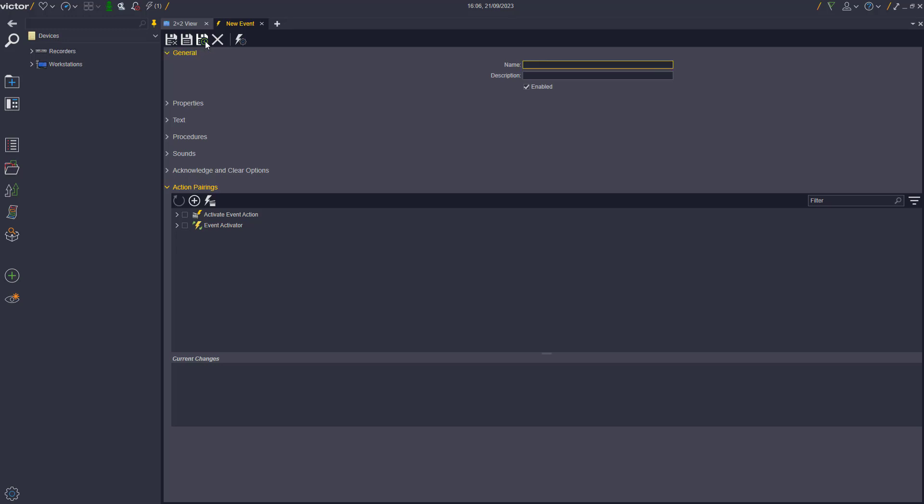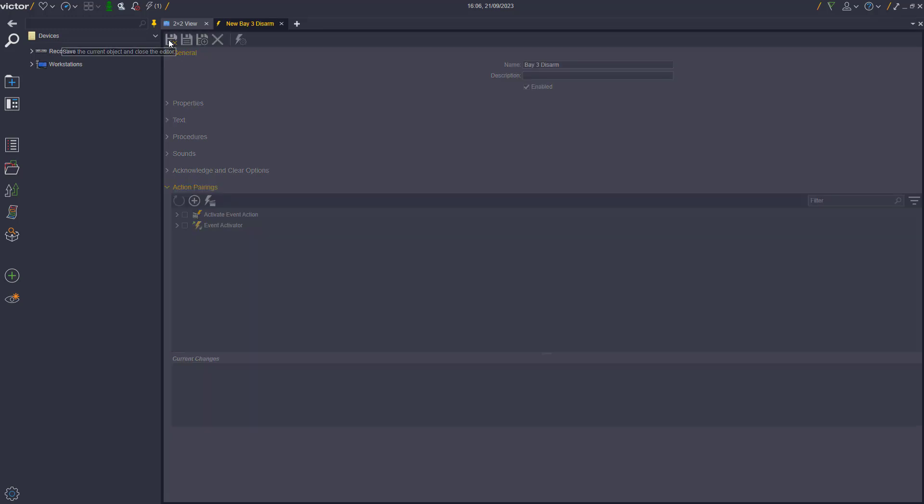In this demonstration, you can see that the events are named Bay 3, Bay 3 Arm, and Bay 3 Disarm.